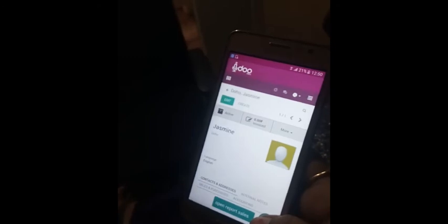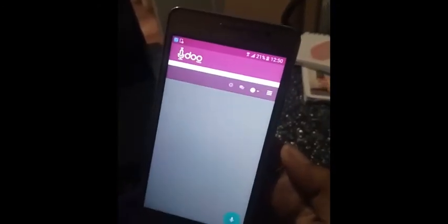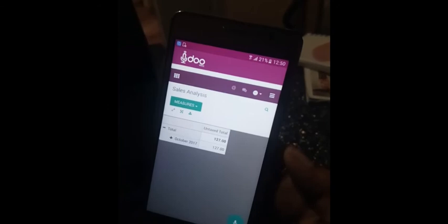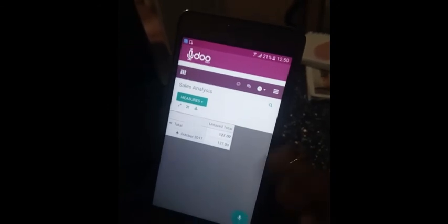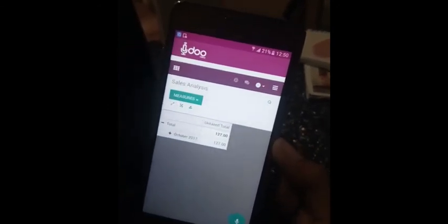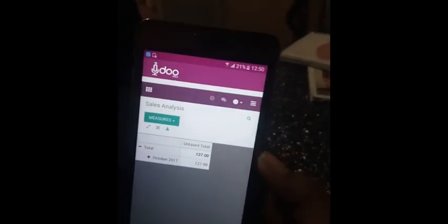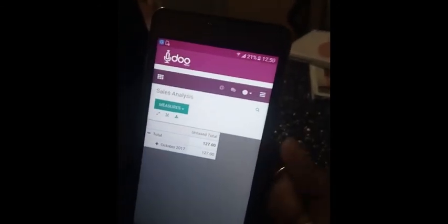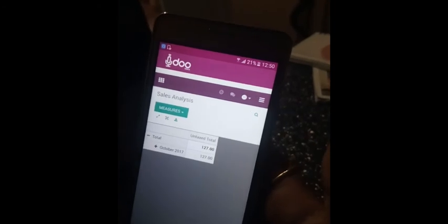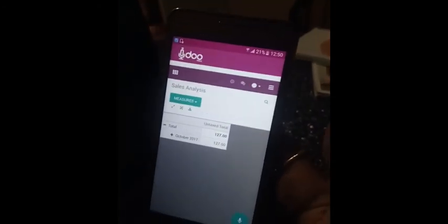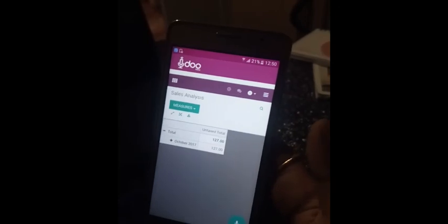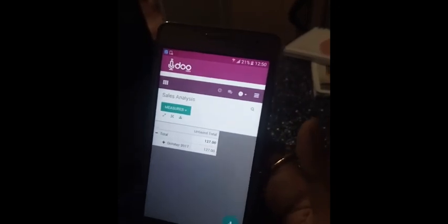Open report: sales analysis. I released the button when I saw the text appear. As you can see, this is the sales analysis report. It's very simple — no need to click anywhere, just use simple voice commands to navigate inside Odoo.